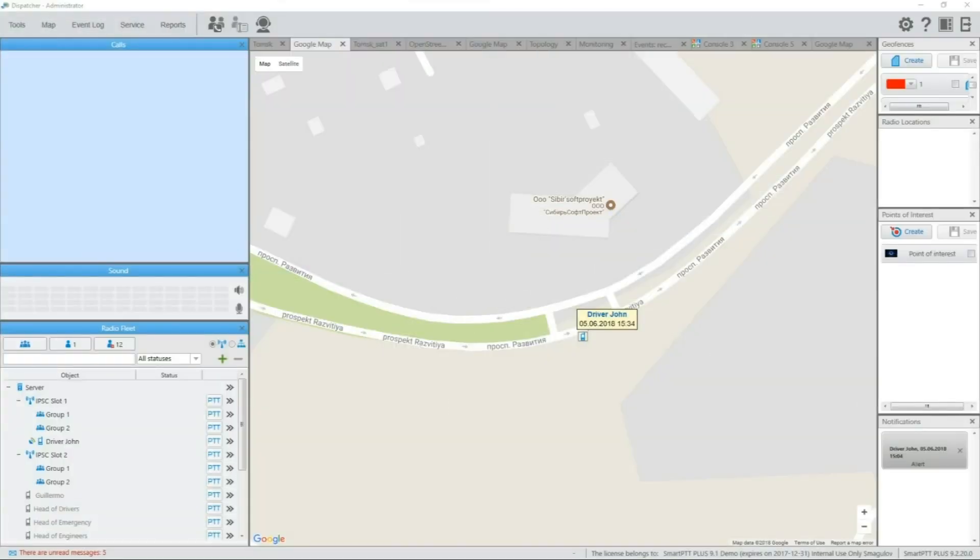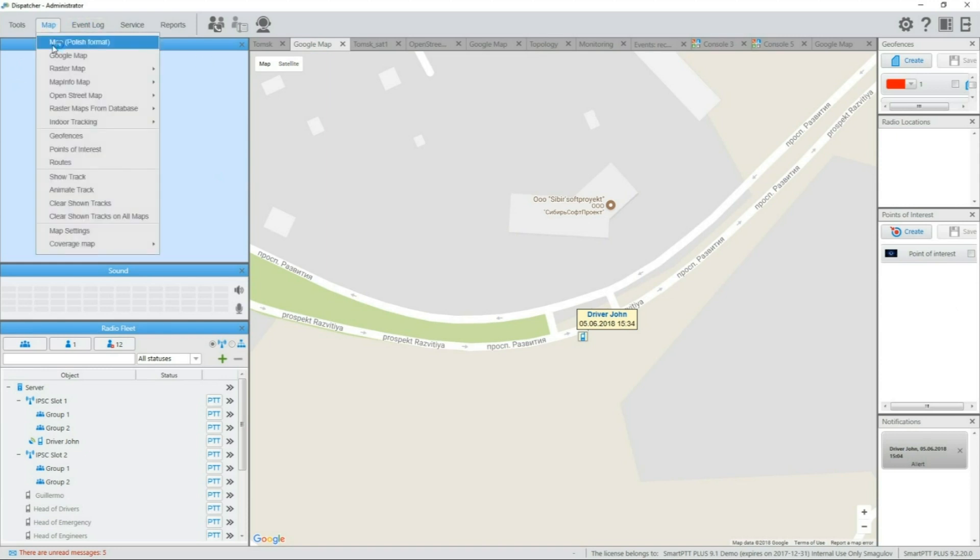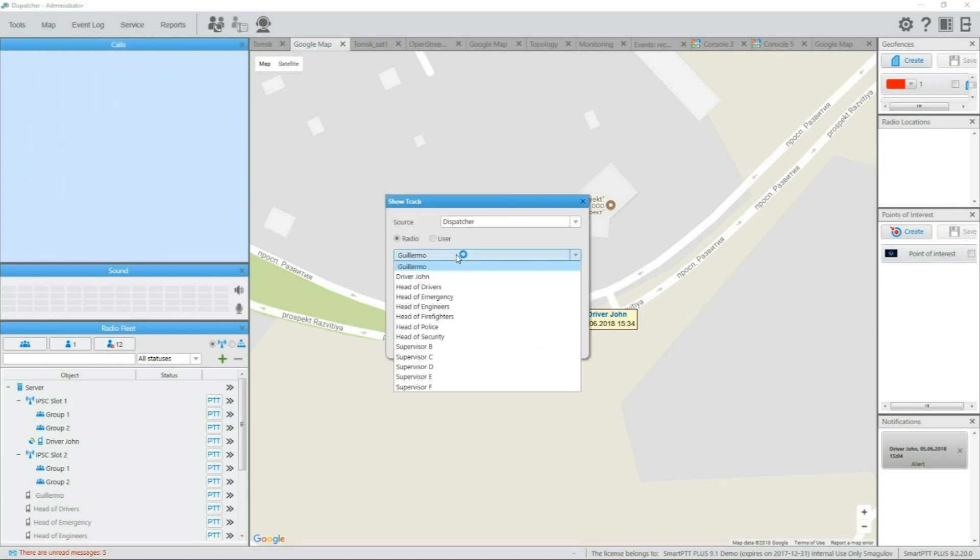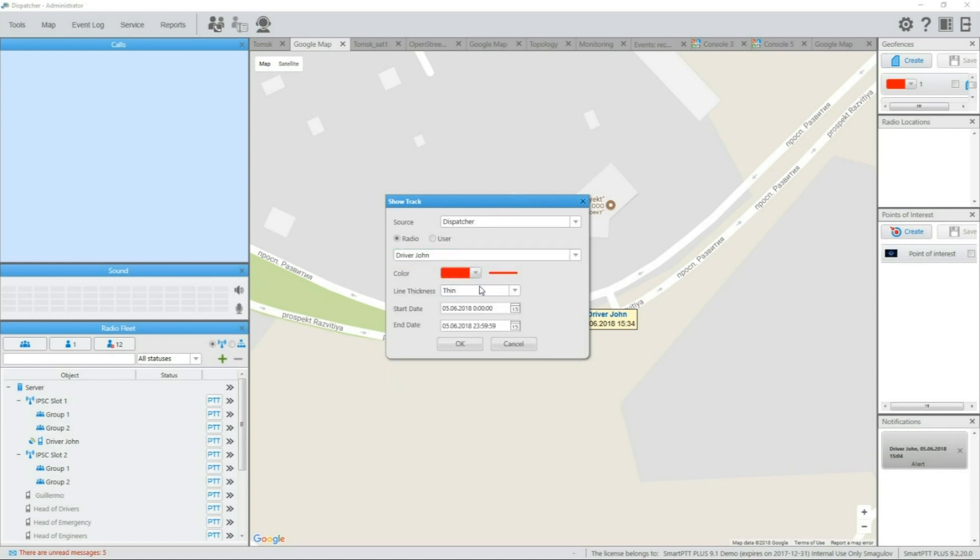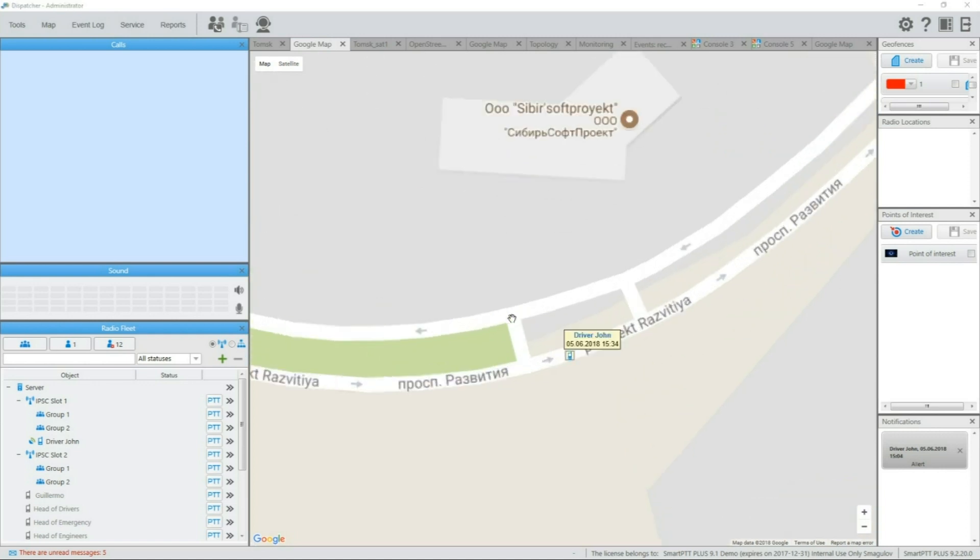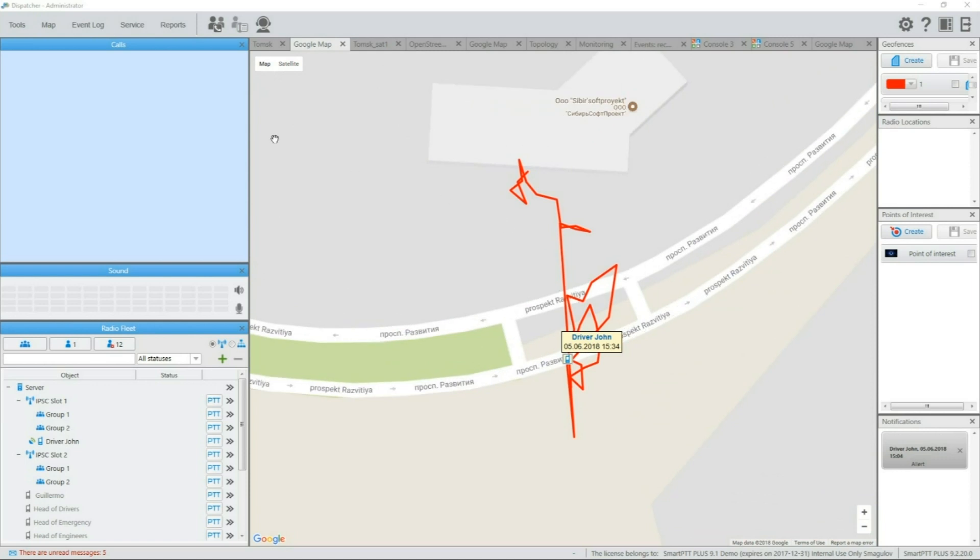Now that you have subscribers on map, you might need to know where those subscribers were at specific time or see where they went during the day. To check on that, you need to open the map menu and go for option called show track. In this window, you can select any subscriber in the system, pick the color and thickness for the line to draw the track and select the needed time period. Well, this track has some loops and is not easy to read. Let's animate the track and see it in action.